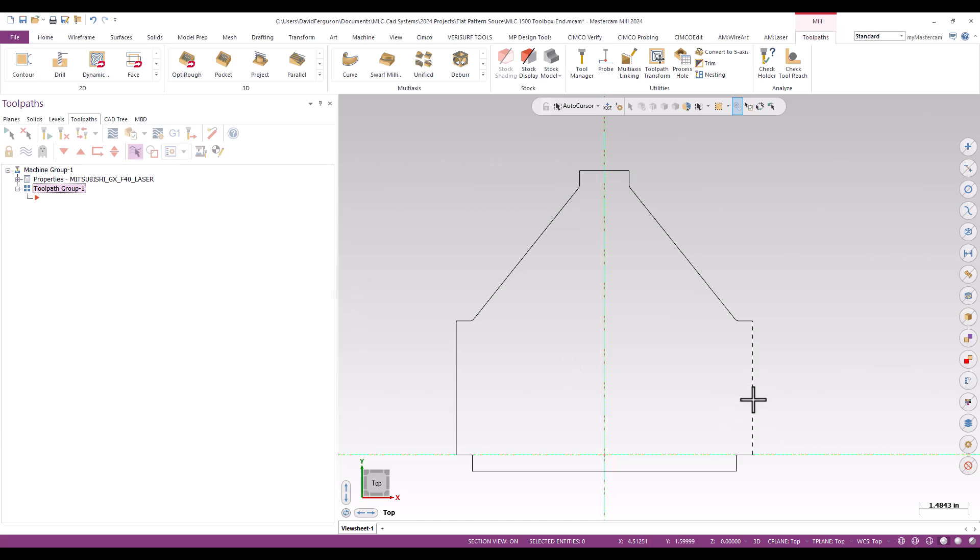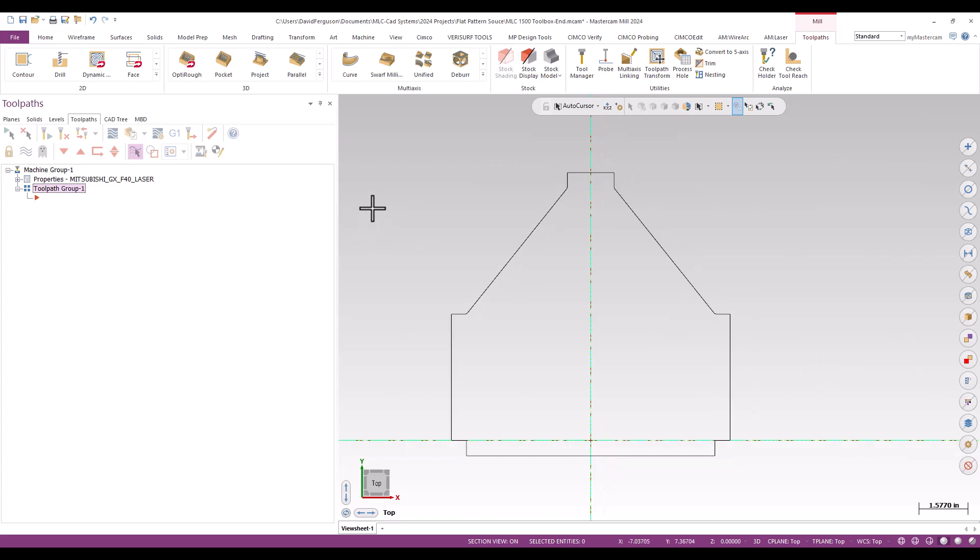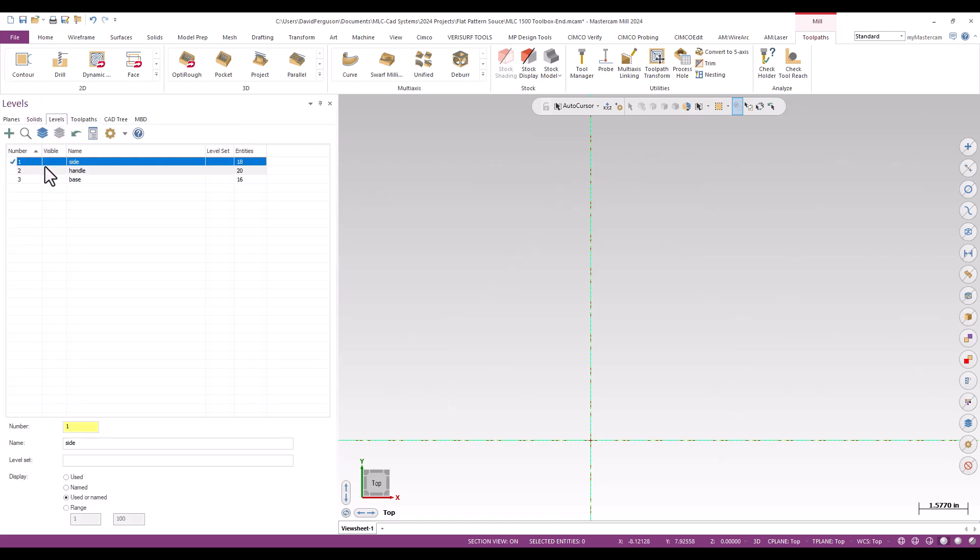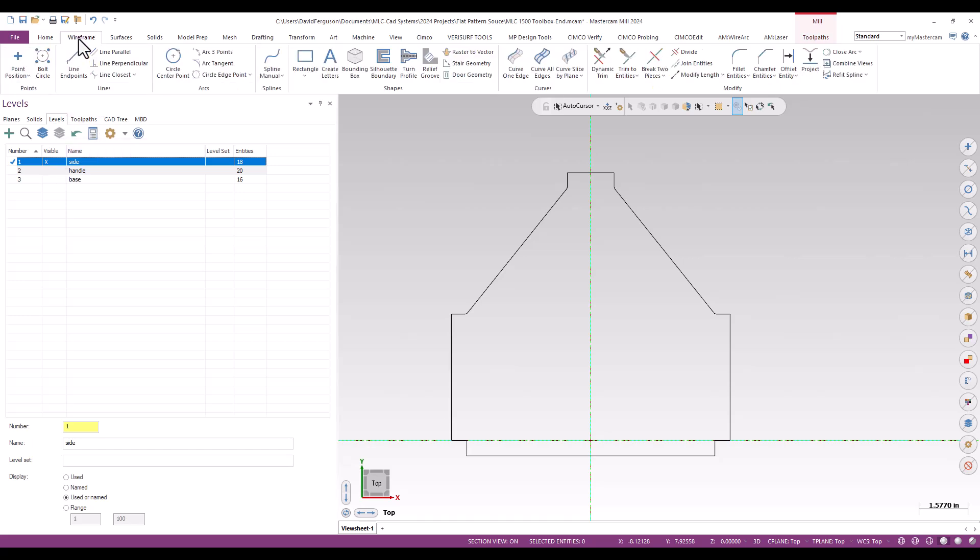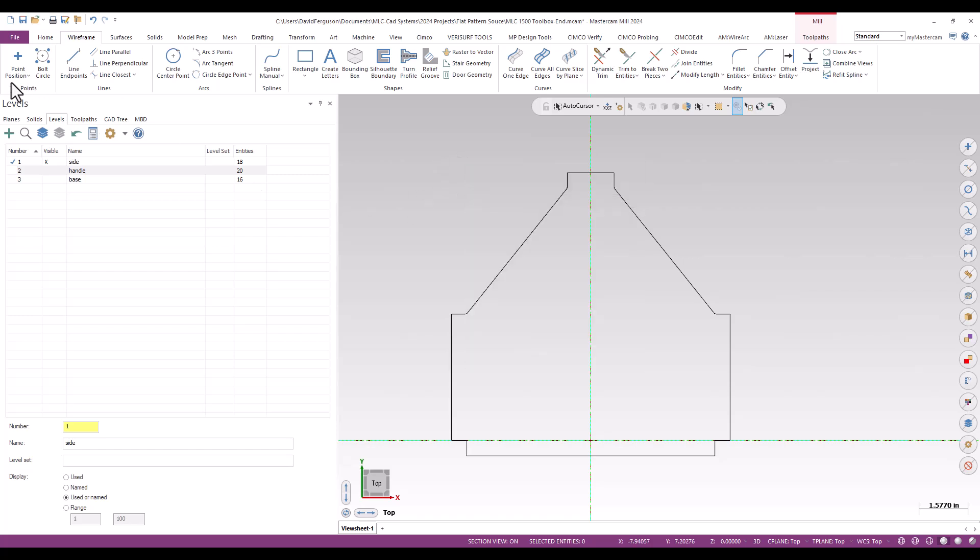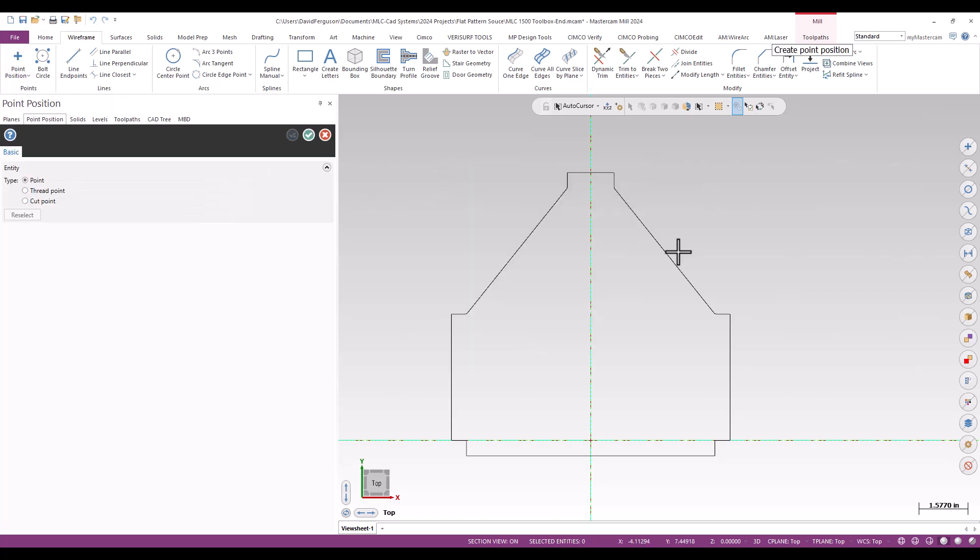Now for this, I do want to set a specific entry for this toolpath, something I'm going to need to do for all three of these before I save them out as source. In my level manager, I'll make sure that I am on the correct level, and I'm going to go up to my wireframe ribbon. I'm going to create a point position. I'll just make sure that I'm making regular points, and I am.